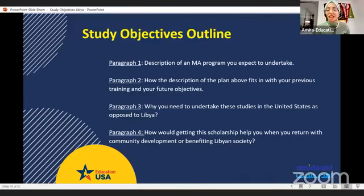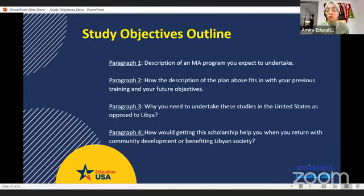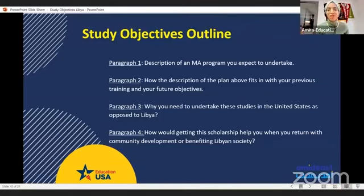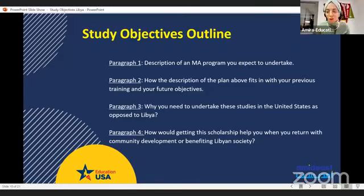For paragraph number three, describe in detail why you need to undertake your studies in the U.S. and why it cannot be just as easily completed at home in Libya. It is better to tell what resources and opportunities you feel might be available to you in the United States, and talk about what impact being in a foreign culture might have and how it will positively impact your future.